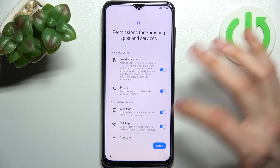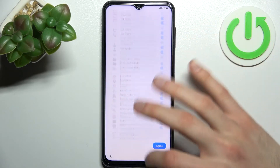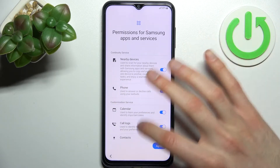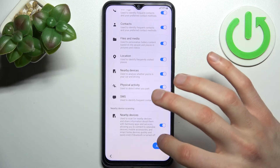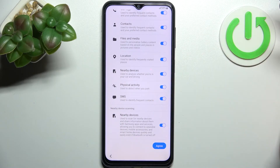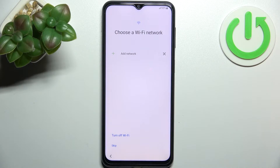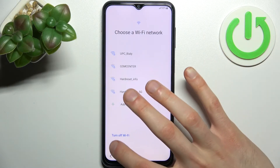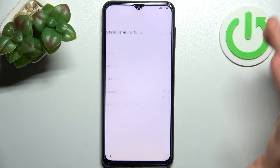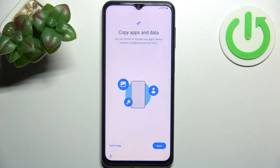Then you have permissions for Samsung apps and services — you can decide which you want to permit and which you want to restrict, and tap Agree. Then you can connect to Wi-Fi, but if you don't have any open Wi-Fi network around you, you can skip this step and do it later.